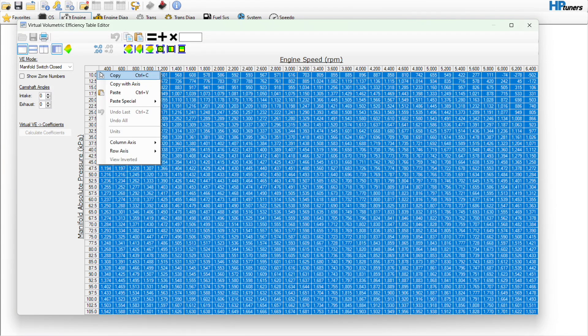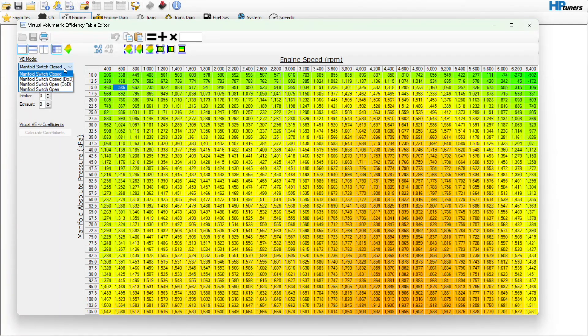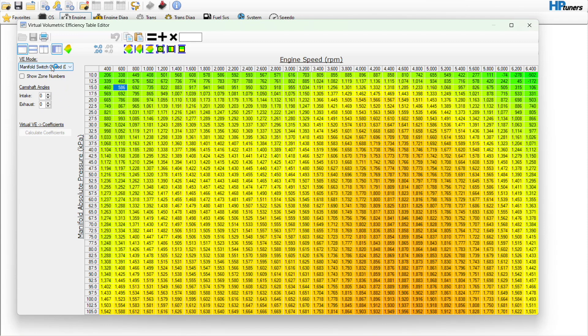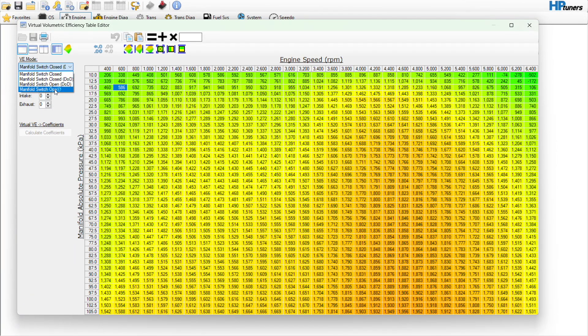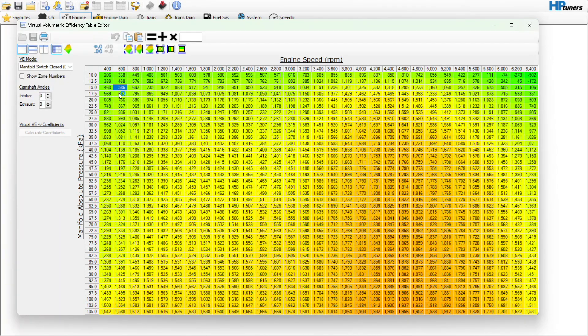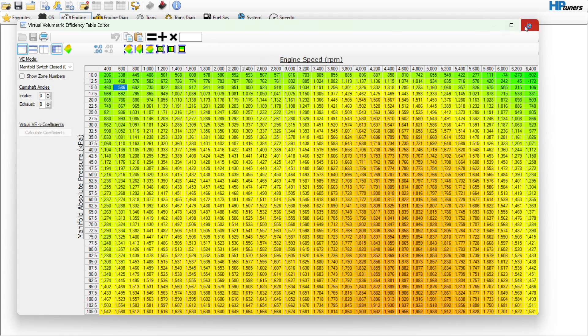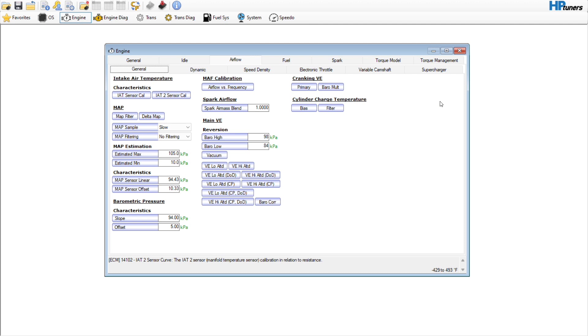What you have to do then, or what's common practice, is you would copy that and you would go through each table, you would paste it in, hit calculate coefficients, go to the next table, so on and so forth, even though the manifold switch open table is really the only one that you're ever going to use. The difference here is that different YouTube channels, people, courses will tell you different things on how to paste this data in.